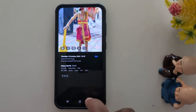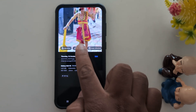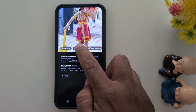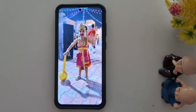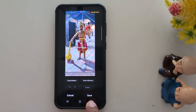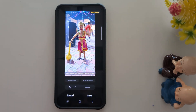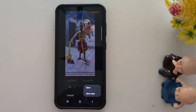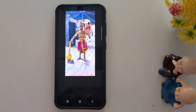Tap Details, then tap Erase Shadow. It will remove the shadow from your photo. Now you can see the shadow is erased. Tap the Save button, then tap Save Copy.